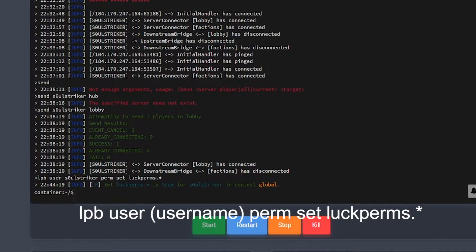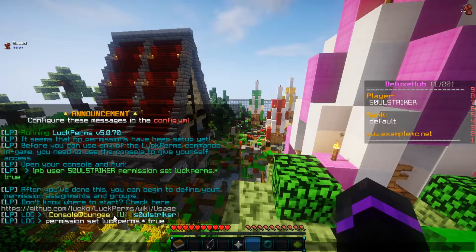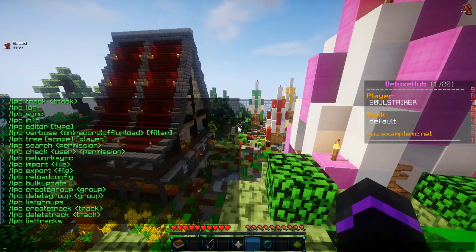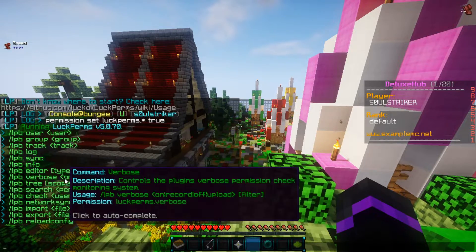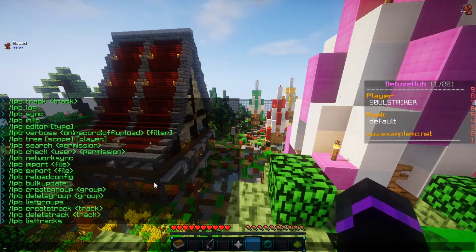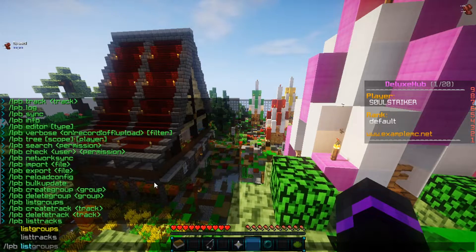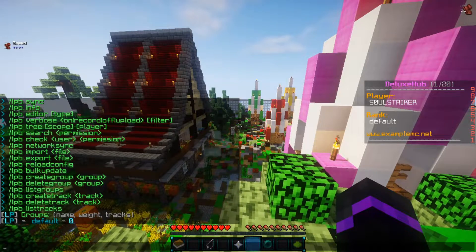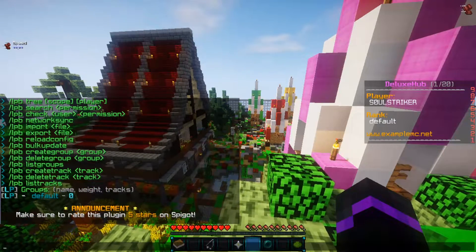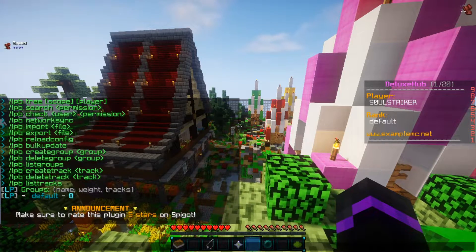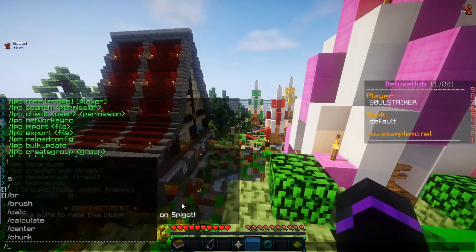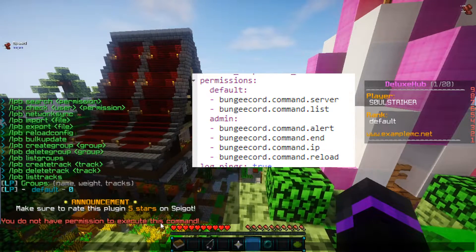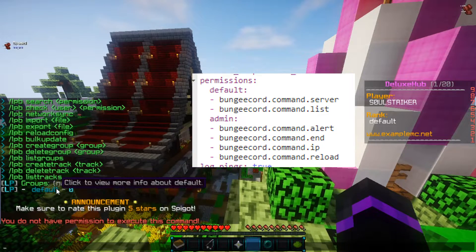Go ahead and hit Enter, and now if we switch back, as you see, it says we are now enabled to have all the LuckPerms permissions. We can do LPB help and that should list all the commands — and as you see, that is running successfully. If we do LPB list groups, we can see the groups we have are just default. When you first load BungeeCord, there are default permissions added, but LuckPerms does not recognize those, so you need to manually add them. If we do /server right now, I don't have permission to execute the command, so we need to add those permission nodes to the default group.